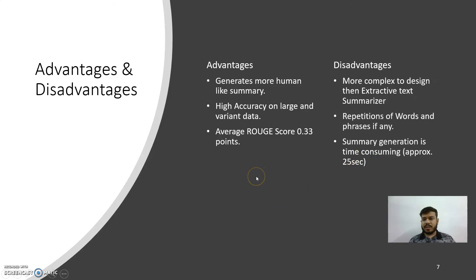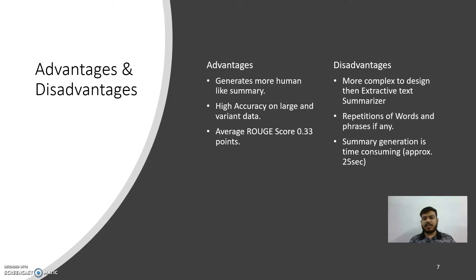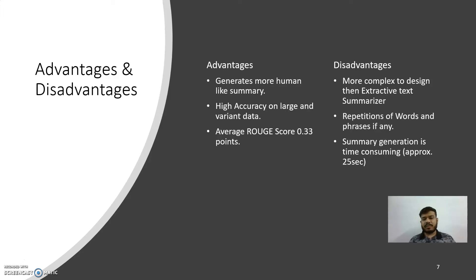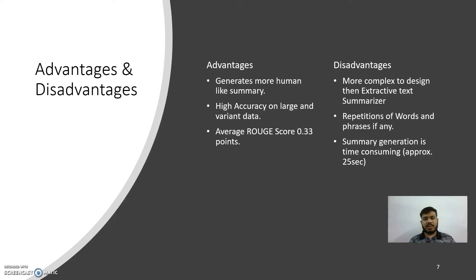Disadvantages: the model is very complex to design compared to the extractive summarizers. Plus, repetition of words and phrases are prominent. I need to implement more concepts to remove it or fine-tune the model. The generation of summary is taking approximately 25 to 30 seconds.